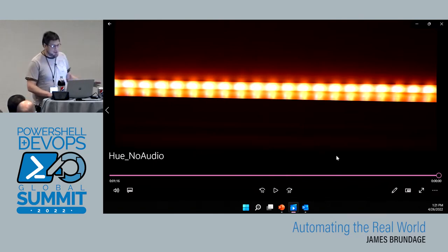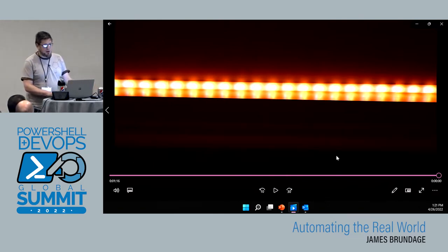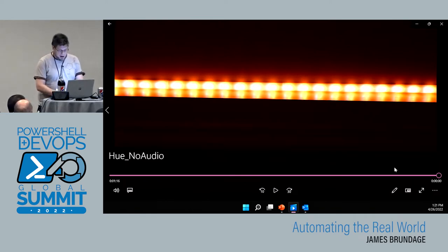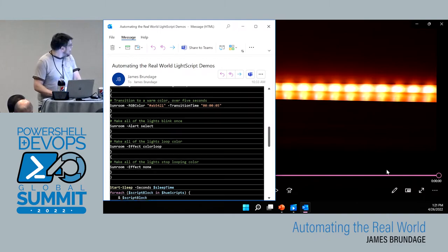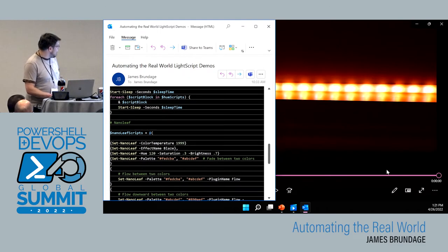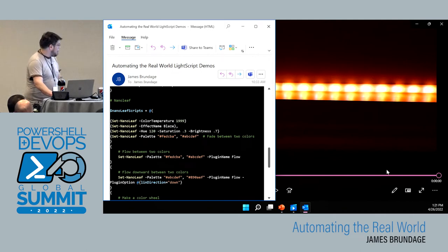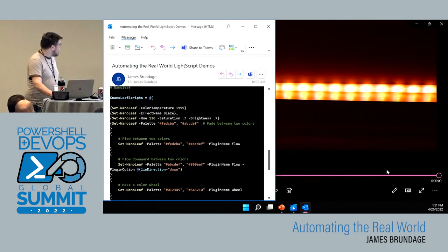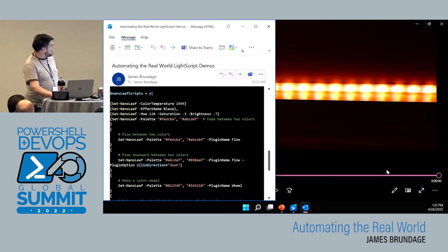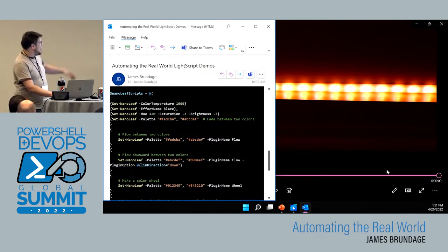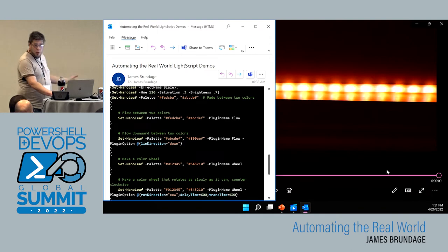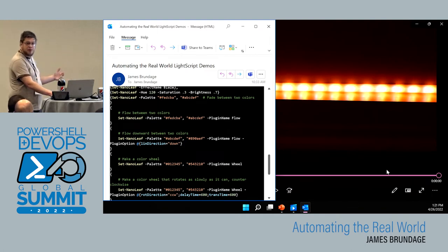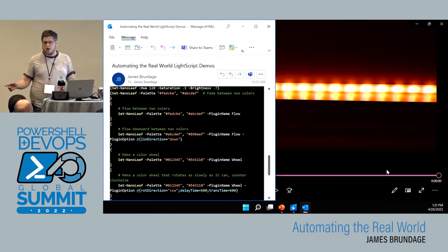Okay, so that's Hue, or at least as demonstrable as I can make it in this context. Let's go through Nanoleaf — not a similar structure to our scripts, but it will look a little bit cooler. First, we're going to change the color temperature to 1999. We're going to set an effect and change it to a particular hue, saturation, and brightness. We're going to set it to fade between a couple of colors, flow between a couple of colors — these are different effects on the device.